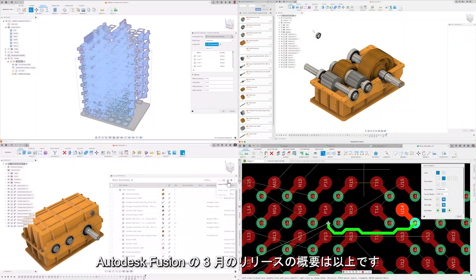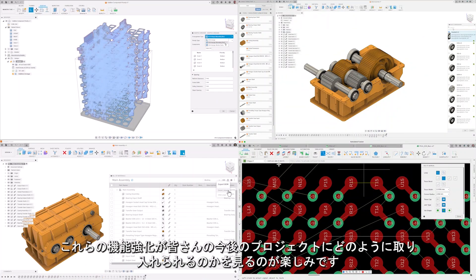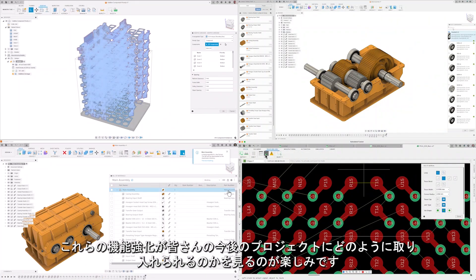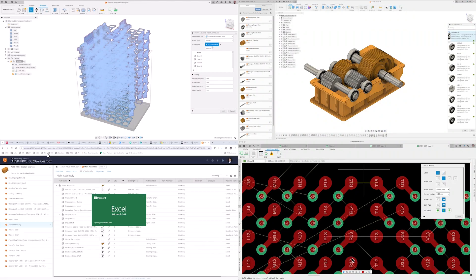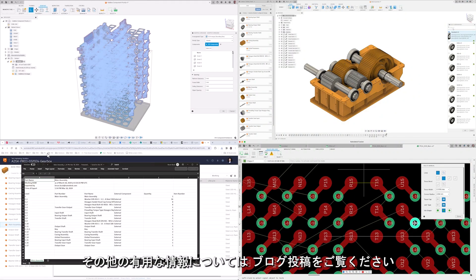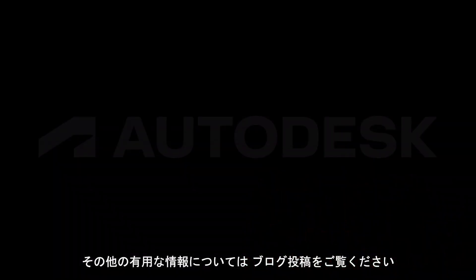That's a wrap on the March release of Autodesk Fusion. We're eager to see how these enhancements will be incorporated into your future projects. Be sure to explore our blog posts for additional insights. We'll see you next time.